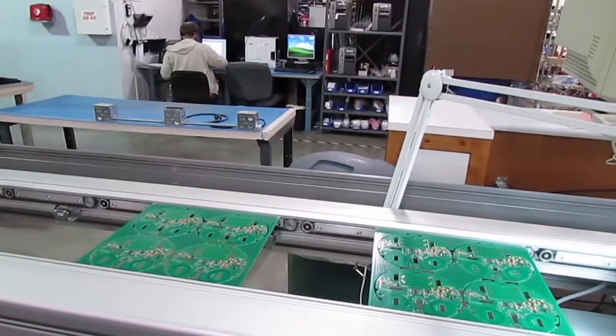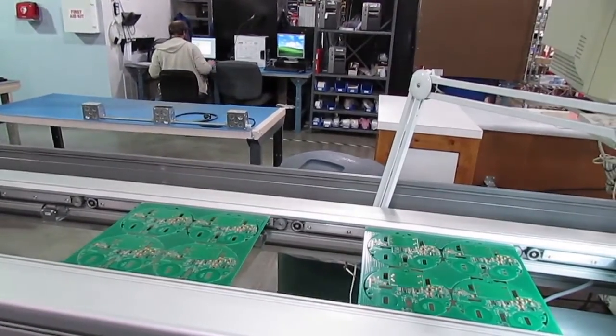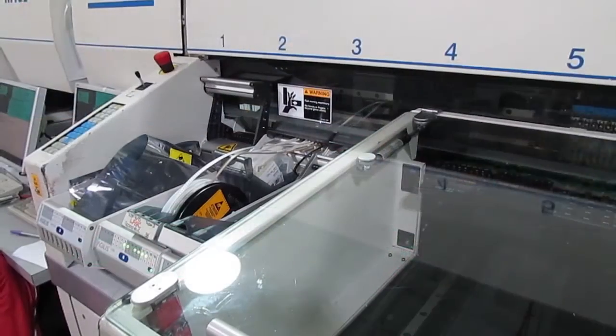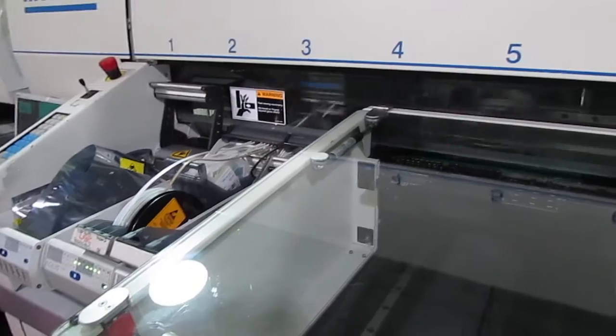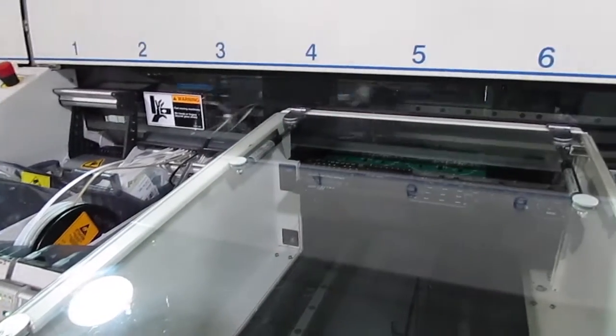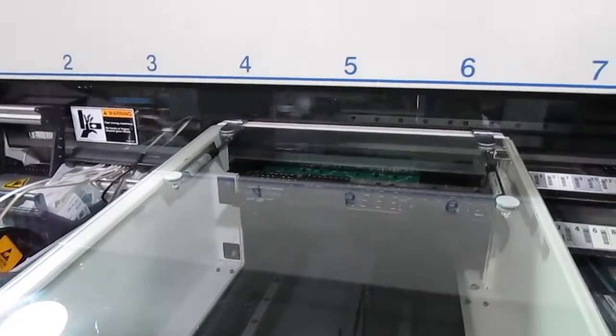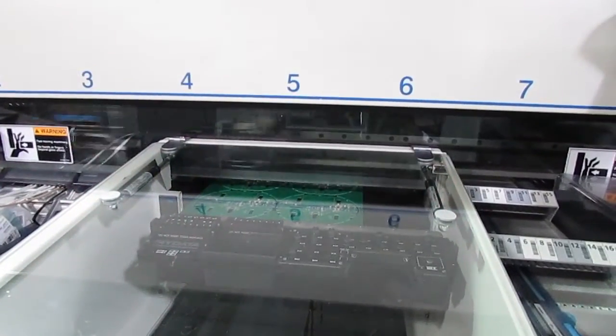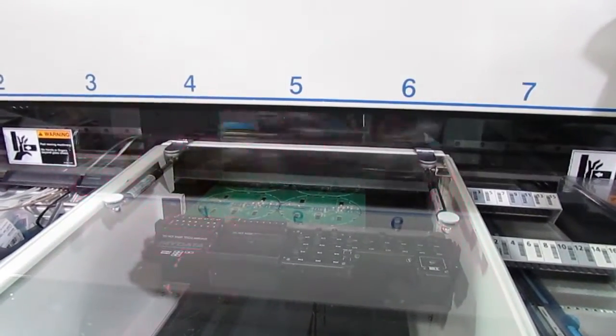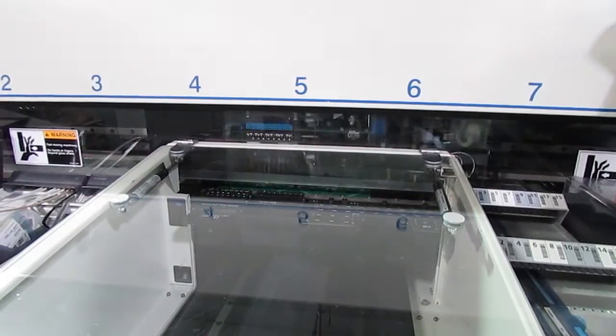Doing prototype runs on the production SMT lines is made possible by extremely flexible equipment that allows us to insert prototype runs in between high-volume production runs with very little downtime for changeover.